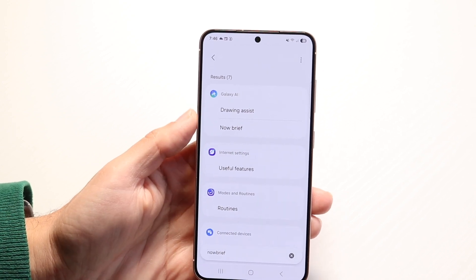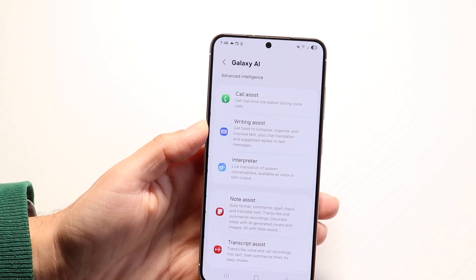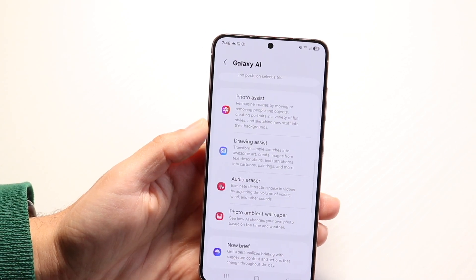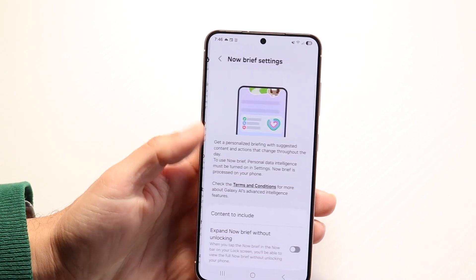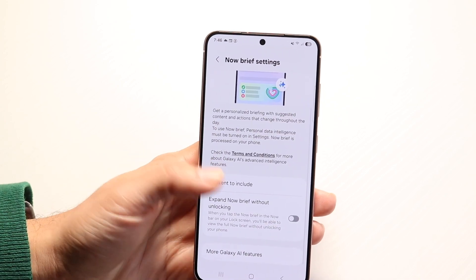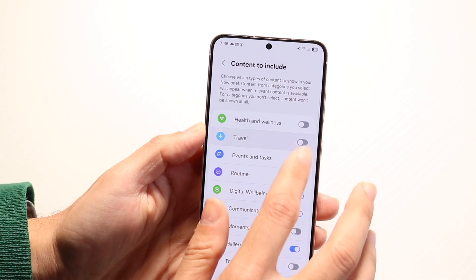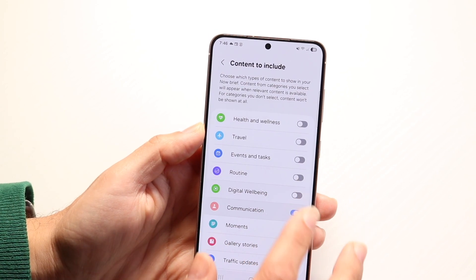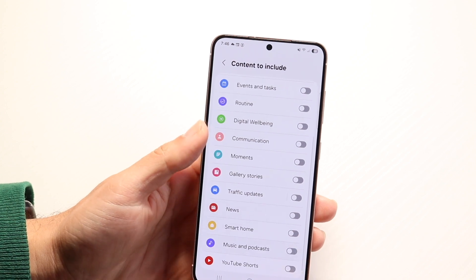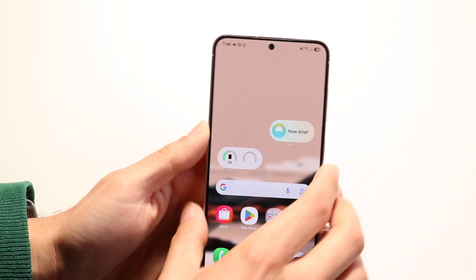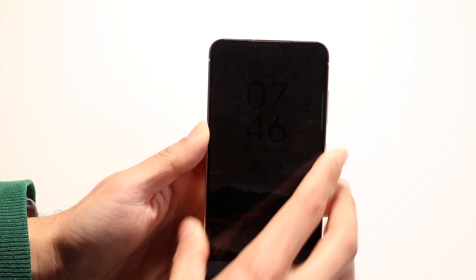If you click on the Now Brief option under Galaxy AI, it'll bring you back into the same settings screen. You can go through and turn off all these things right here, and that should help you turn off the Now Brief option.